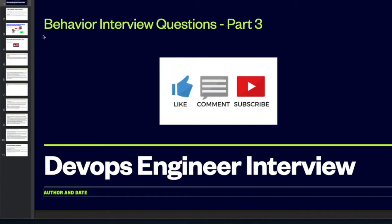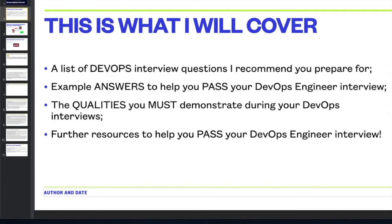To achieve that, here is what I'm going to cover. I'm going to give you a list of DevOps interview questions that I recommend you prepare for — those are the questions being asked right now within DevOps engineer interviews. I will also give you example answers to help you pass your DevOps interview, and I will tell you the qualities that the interviewer is looking for and therefore the ones you must demonstrate.